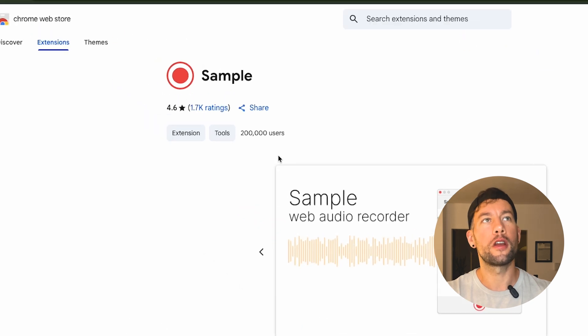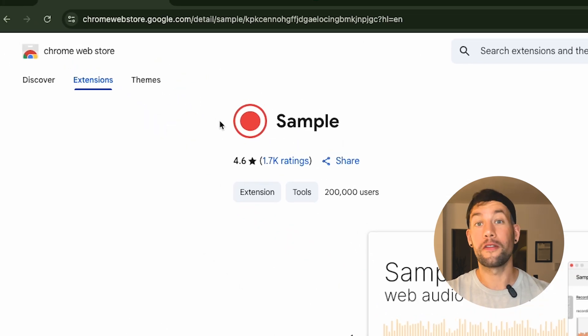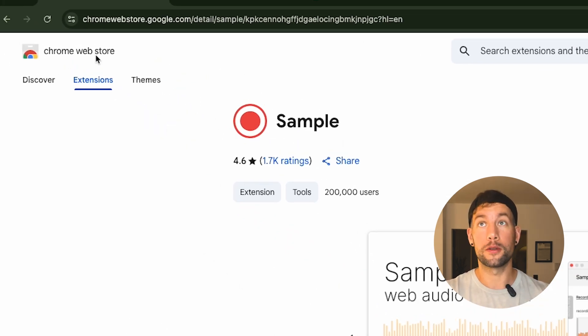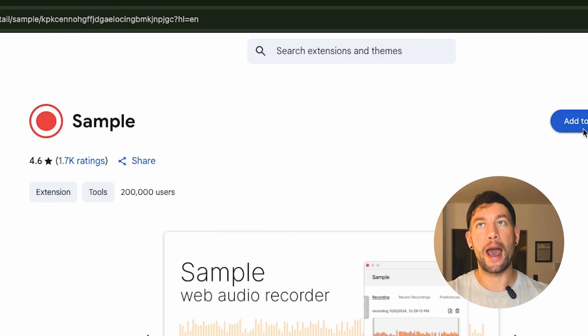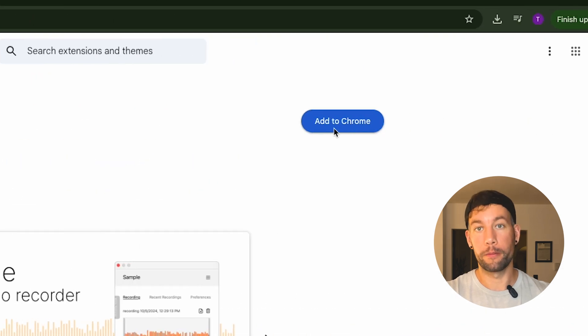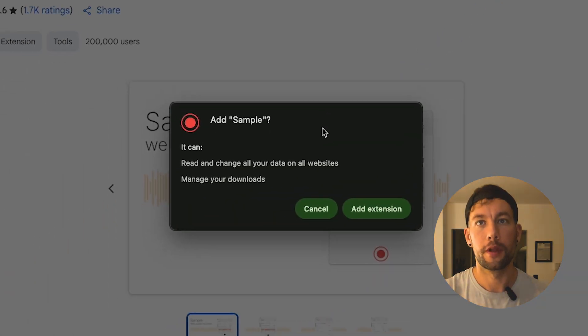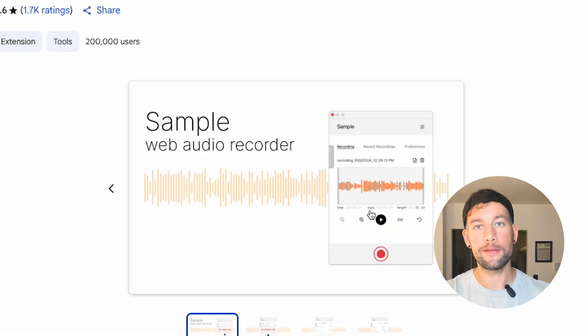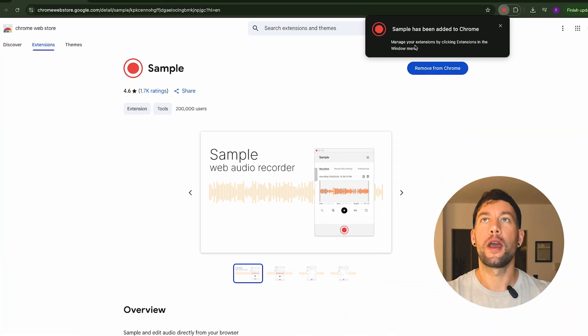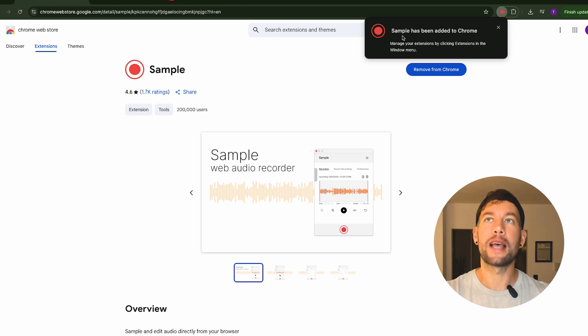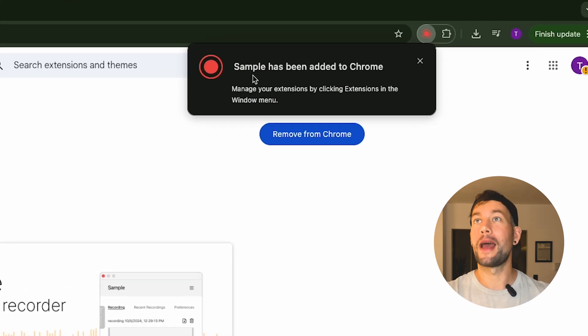Go over here and find Sample inside the Chrome Web Store. Next, click Add to Chrome. Great, click Add Extension. As you can see, Sample has now been added to Chrome.